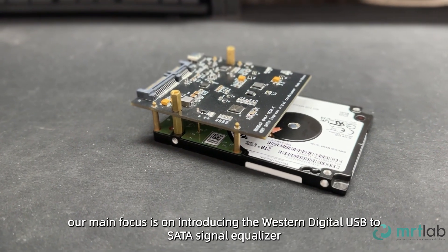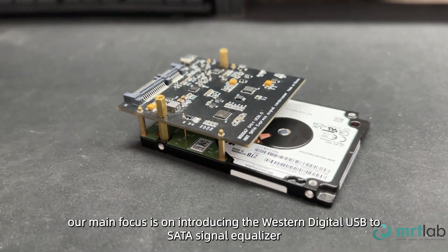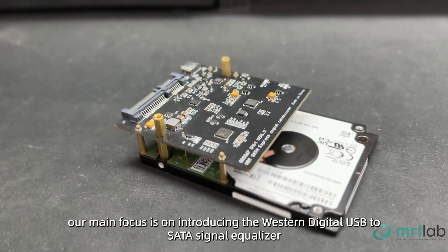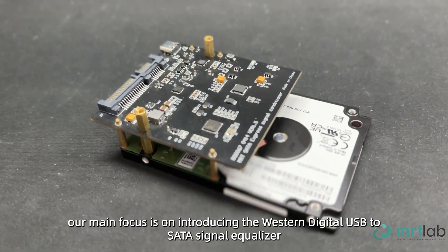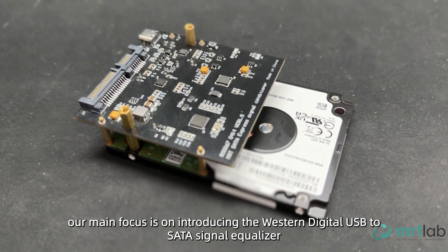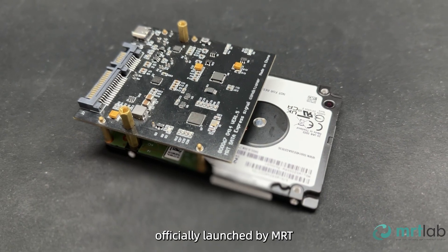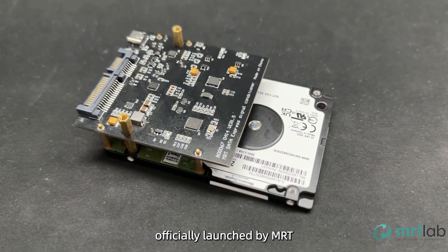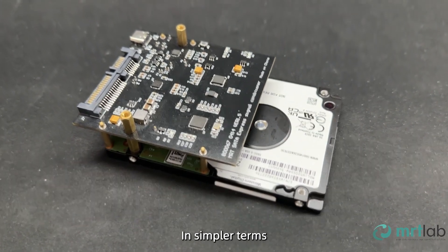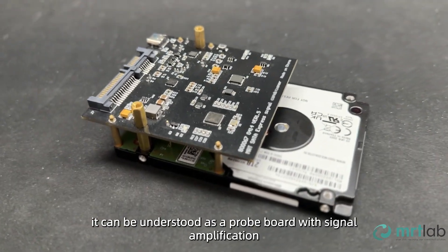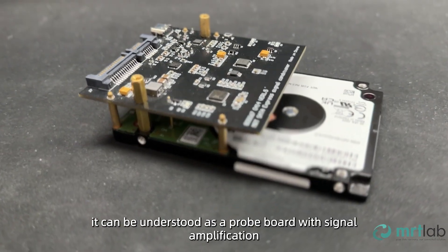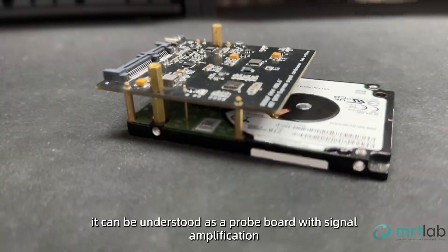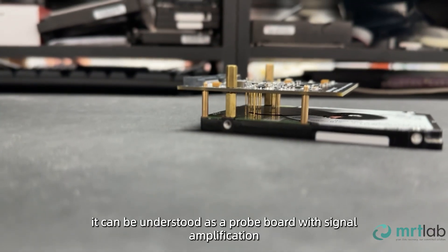Today, our main focus is on introducing the Western Digital USB to SATA Signal Equalizer, officially launched by MRT. In simpler terms, it can be understood as a probe board with signal amplification.